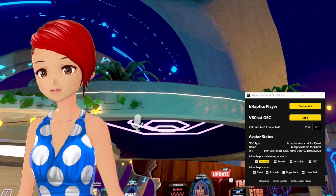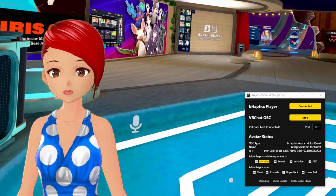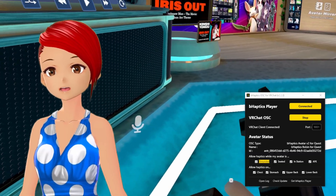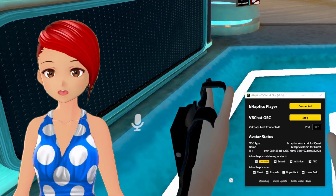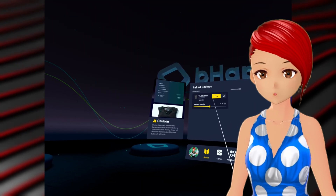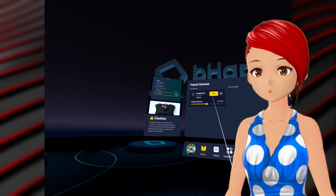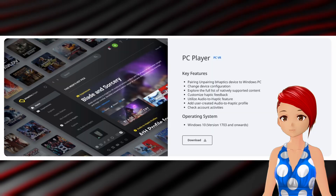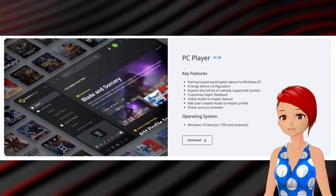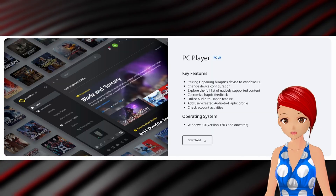I'm dividing this video into two parts: one for getting Behaptics working with the SteamVR version of VRChat, and one for the Quest version, so feel free to use those. Let's start with VRChat on Steam.